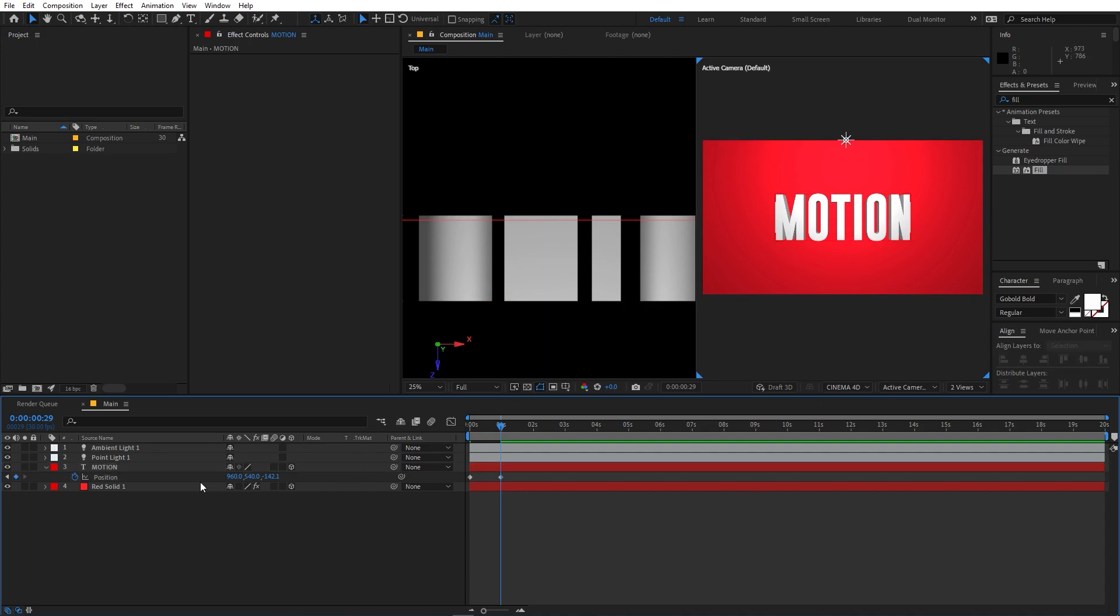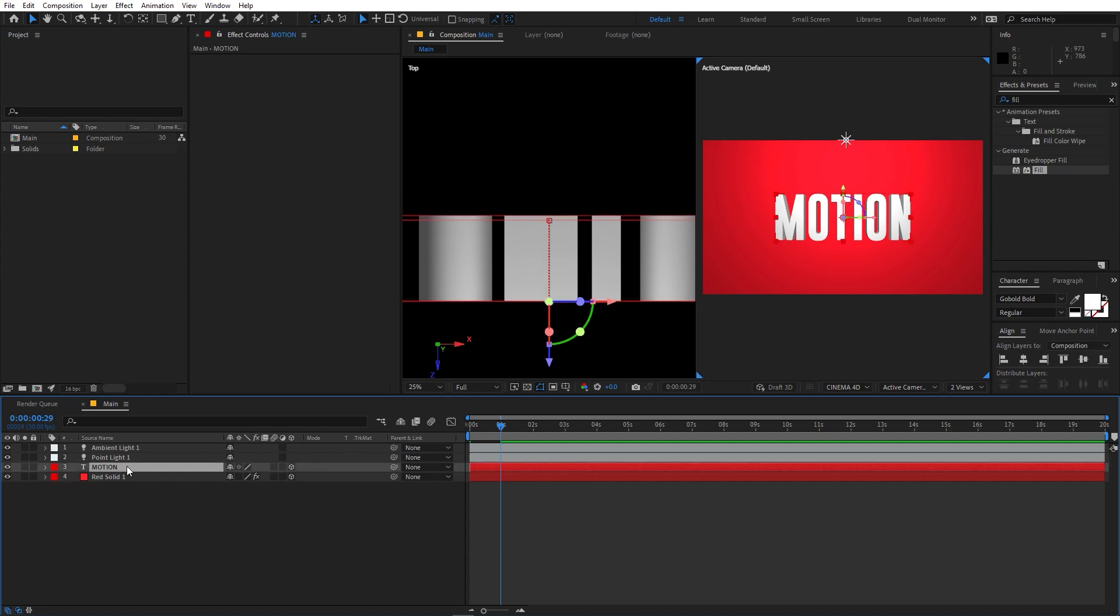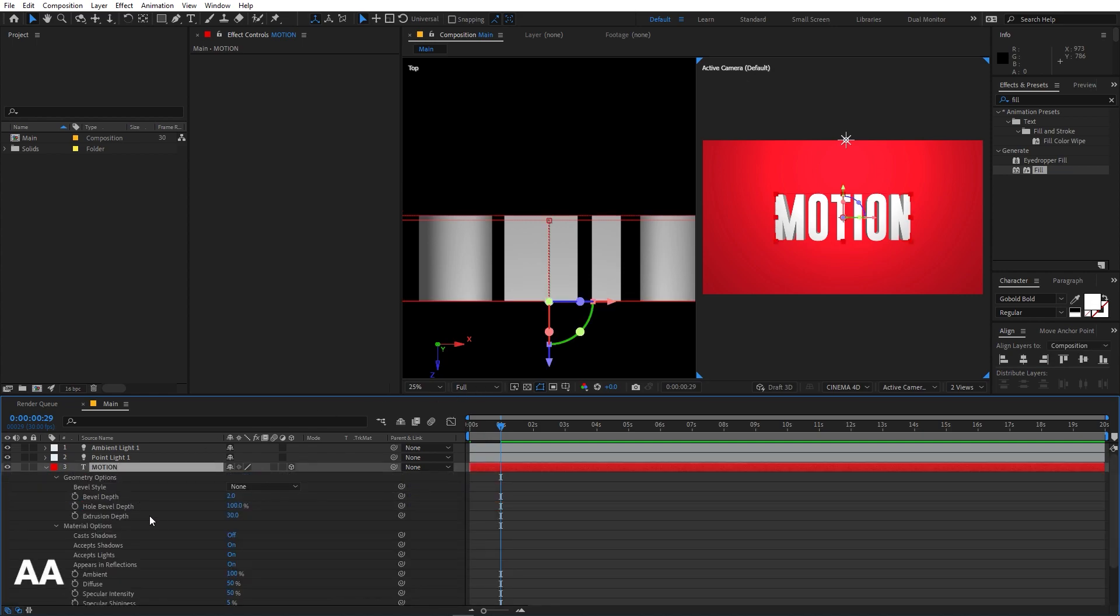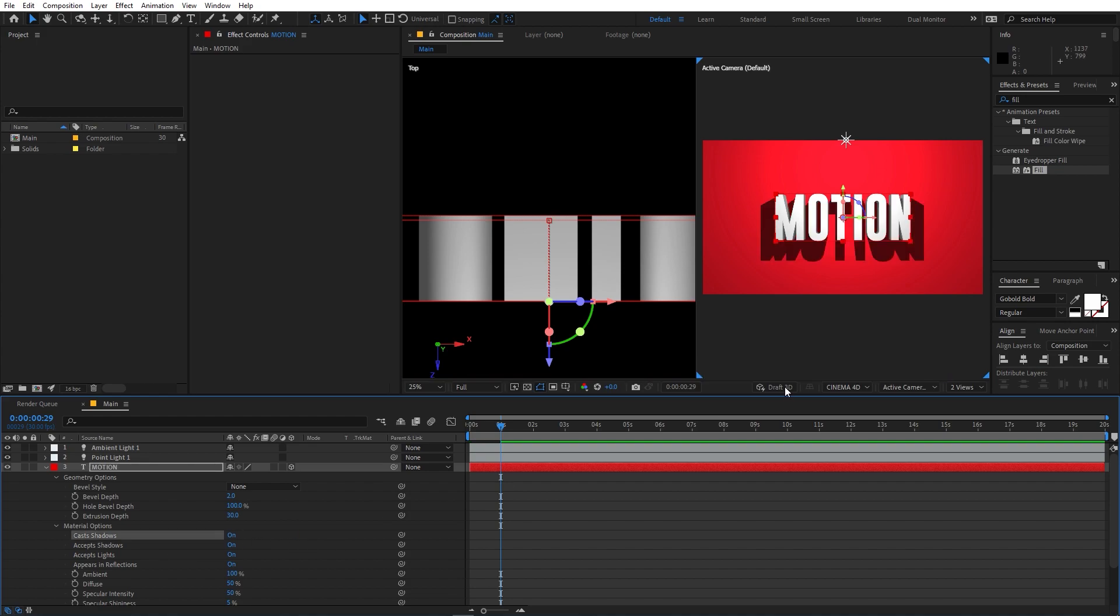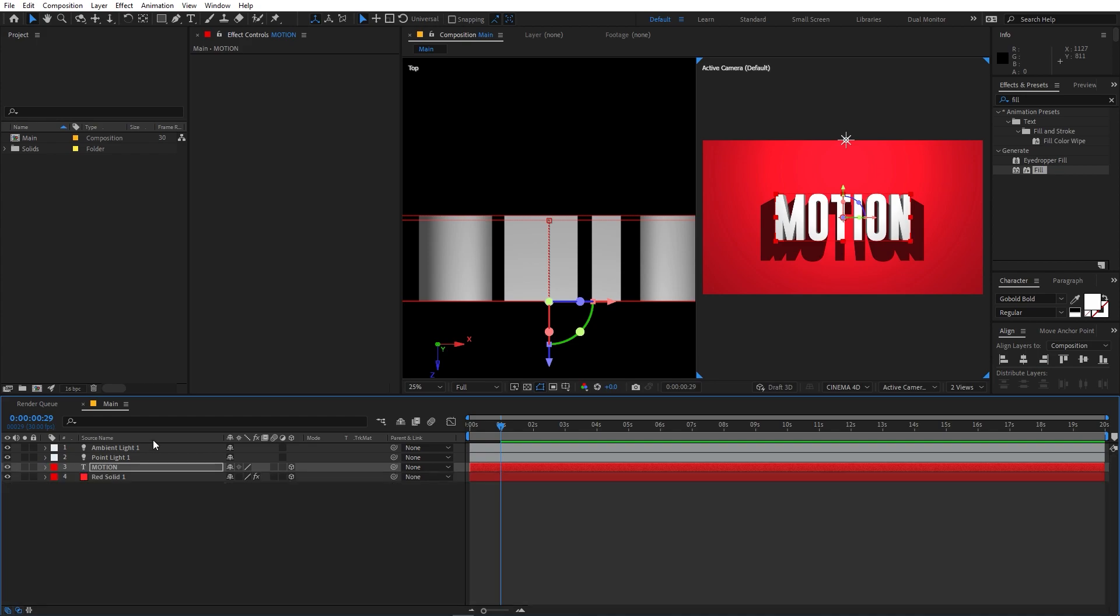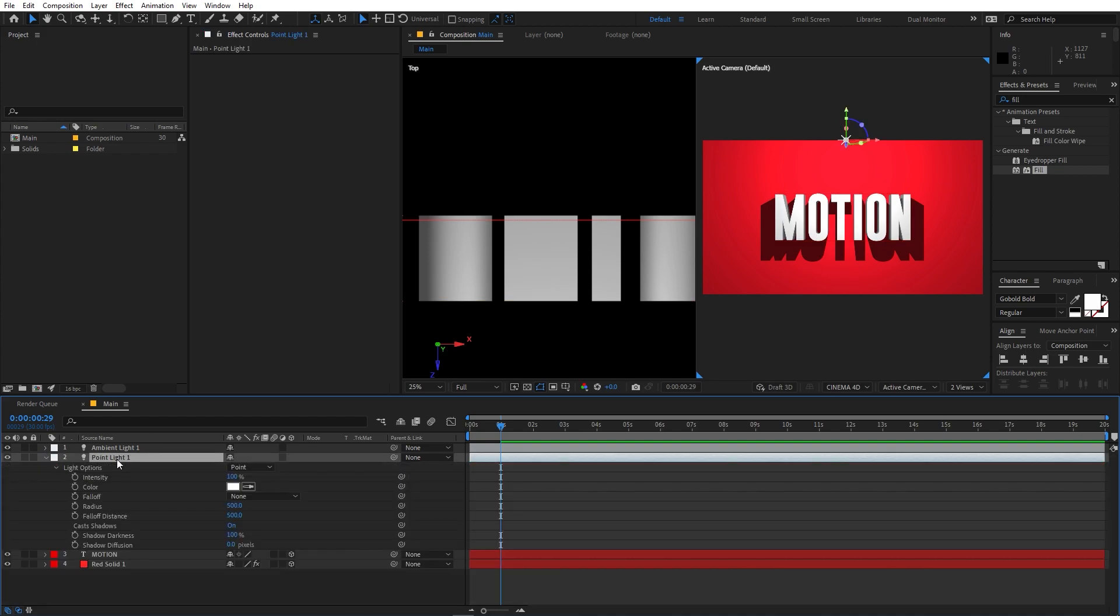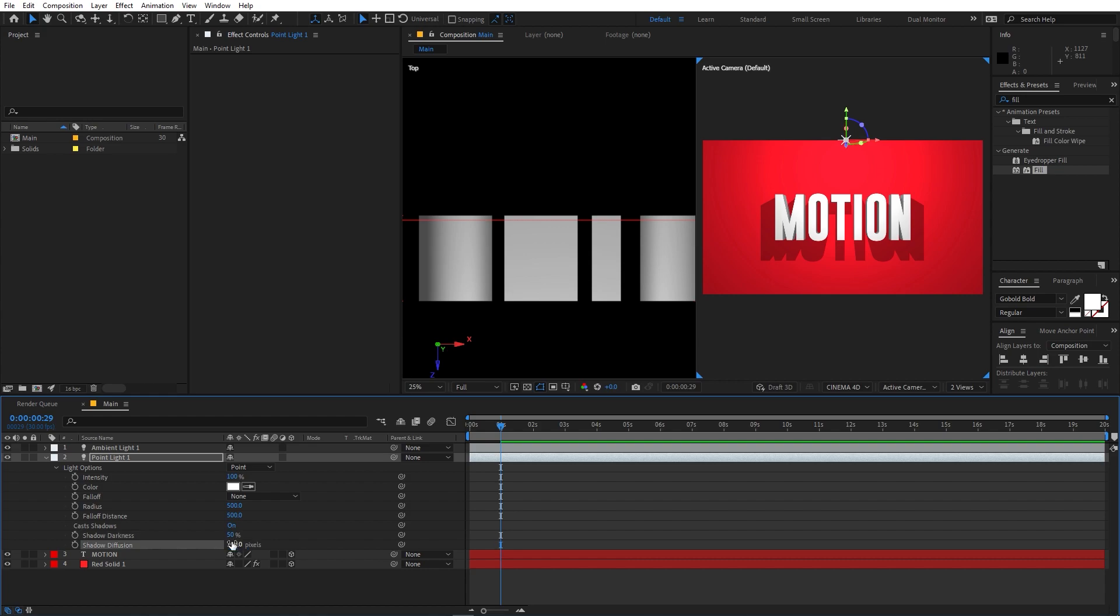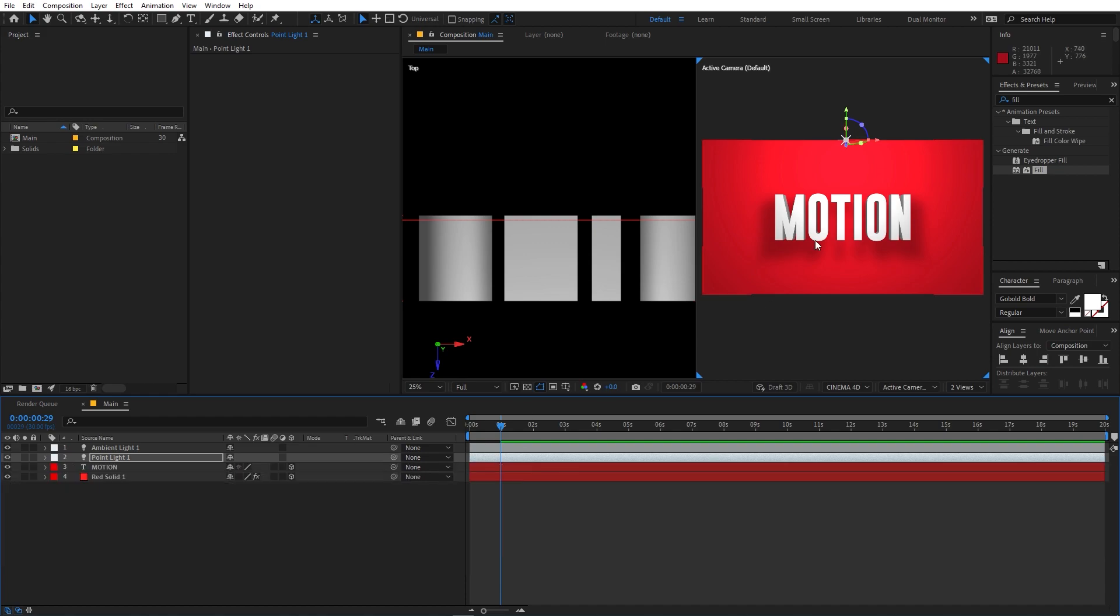Now we are going to change a couple of the settings. So in order to have the shadow, we are going to select the layer, then press A twice, and after that let's enable the cast shadow option. Now you can see that the shadow is too dark. So we can fix that by simply selecting the point light and let's press A twice. After that let's set the shadow darkness to something like 50 and the diffusion to 100. Now you can see that we have much softer shadow which is exactly what we want, and we are almost done with this step.